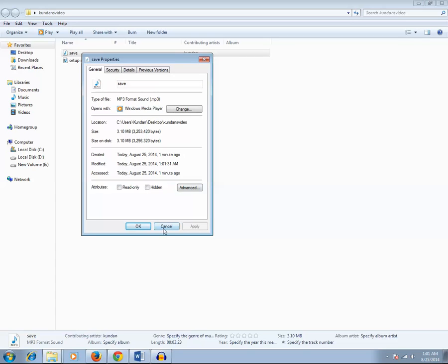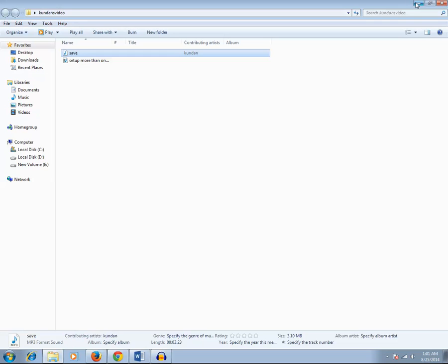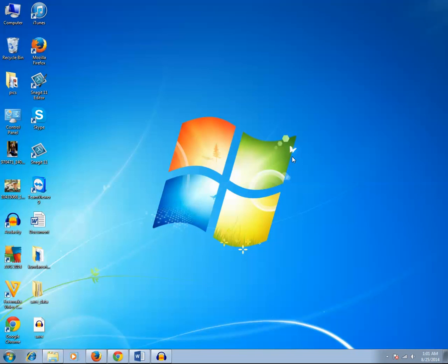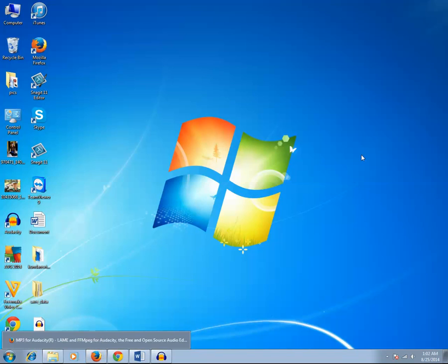This is how you can export an audio recorded in Audacity in mp3 format. The first time only, you have to download and install the lame encoder .dll extension. The next time you record and export any sound file to mp3 in Audacity, it will be exported automatically. Thanks for watching — please like, share, subscribe to my channel, and visit my blog kundanstag.com for more information.